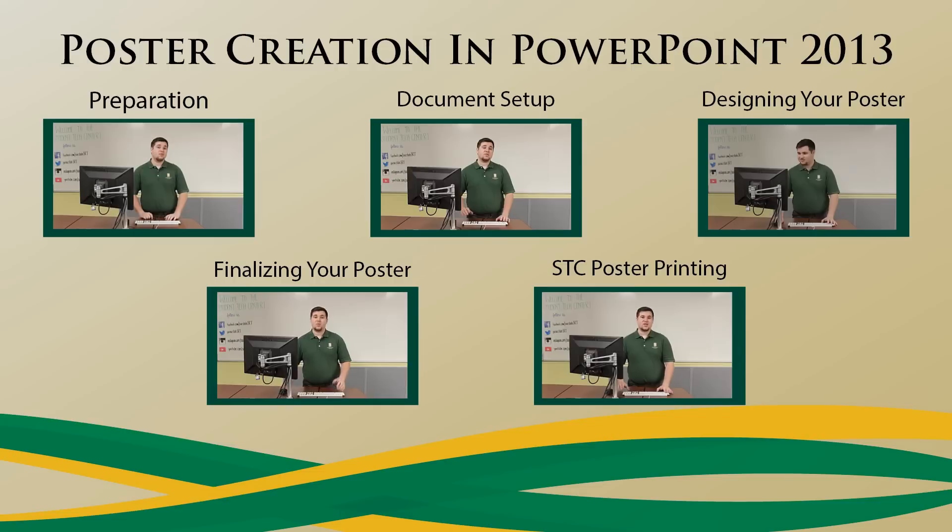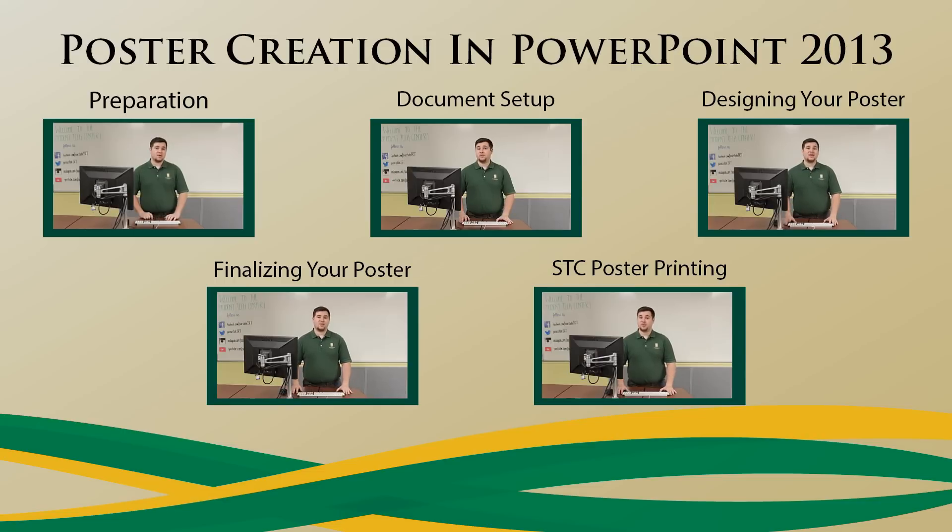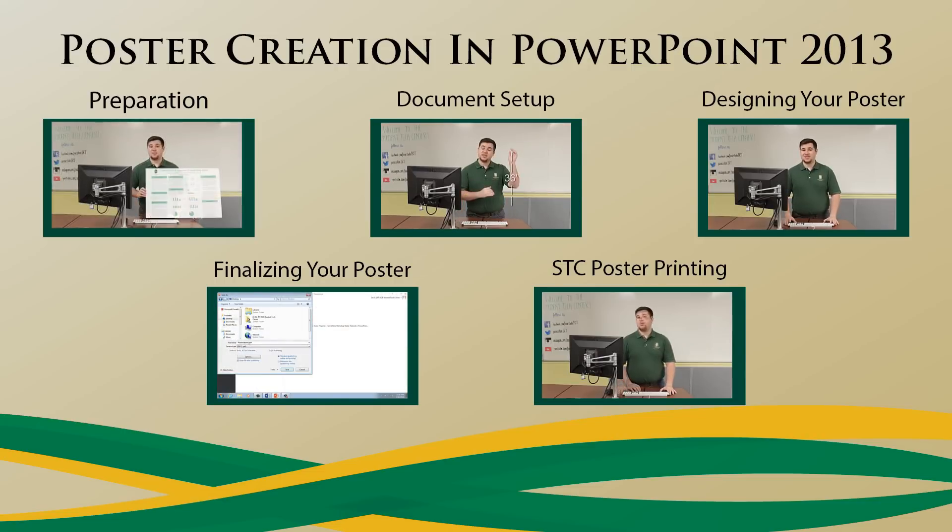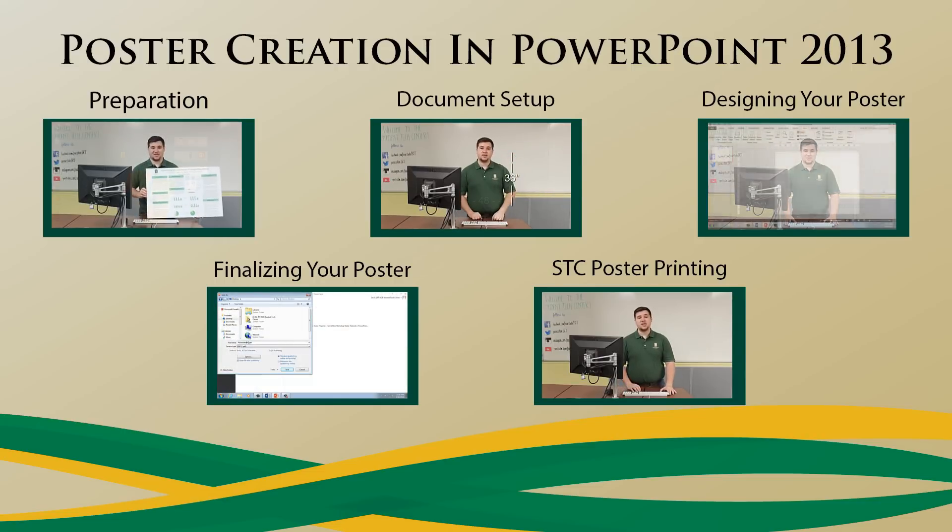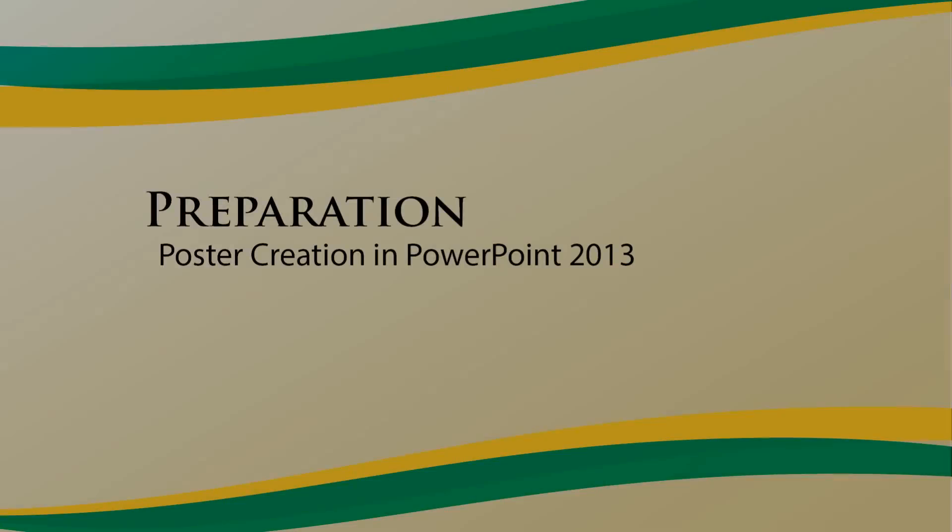Use this menu to jump to specific points in the video. Be sure to have annotations turned on.